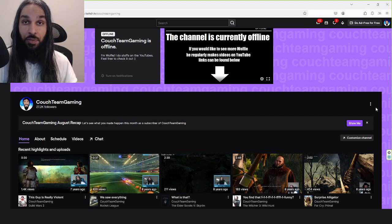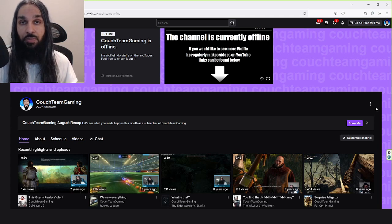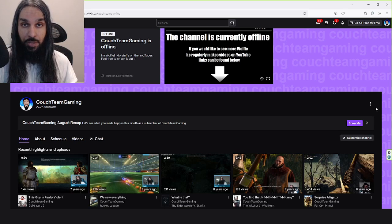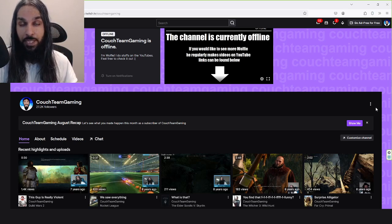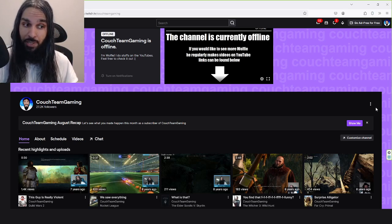Hi, I'm Wolf, and in this video I'm going to teach you how to add a donation button to your Twitch page, your Twitch channel.